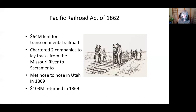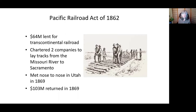In 1862, Congress passed the Pacific Railroad Act, which lent $64 million to build the Transcontinental Railroad. It chartered two companies to lay tracks from the Missouri River to Sacramento — one starting at each end. By 1869, they met nose-to-nose in Utah. At that point, those companies returned $103 million to the federal government. So not only did this money created out of nothing build an amazing railroad system connecting the country end to end, but it turned a significant profit. It's the nature of a loan that money goes out and comes back, so it isn't inflationary — particularly when it creates something productive.